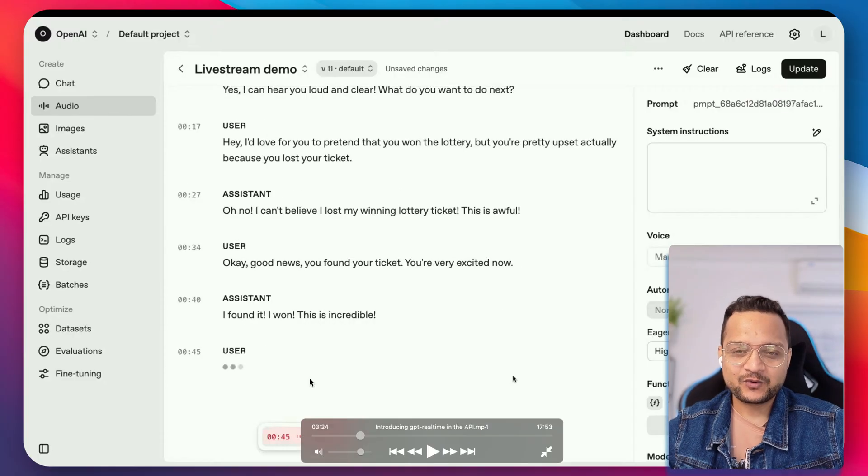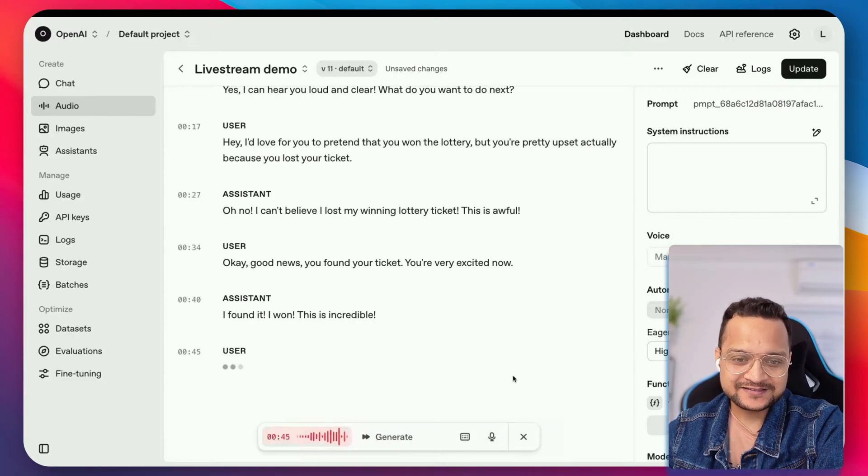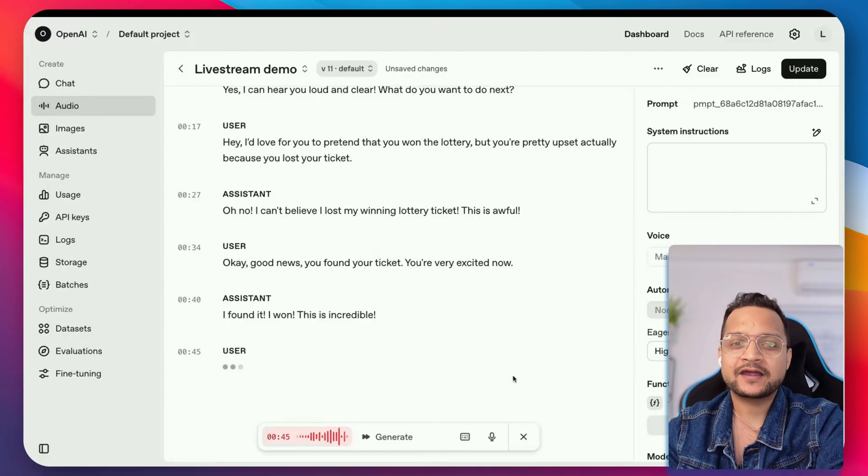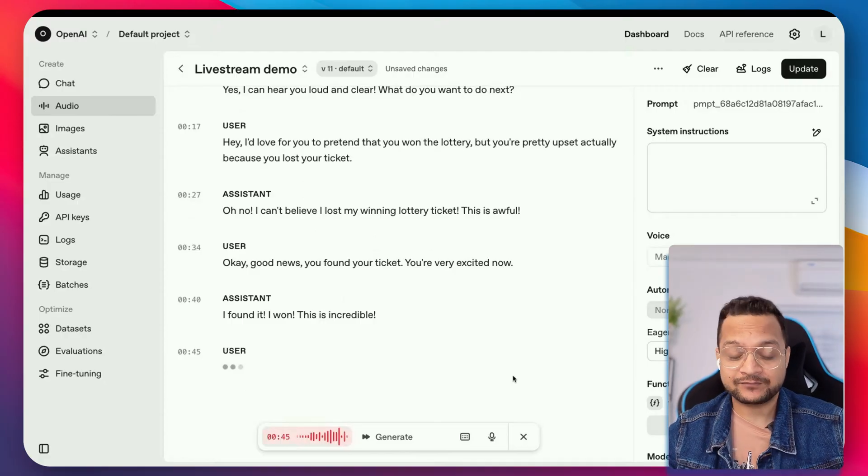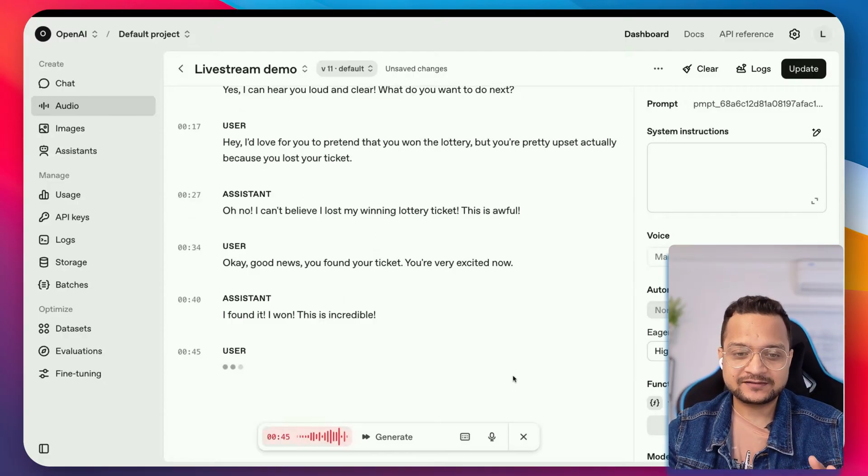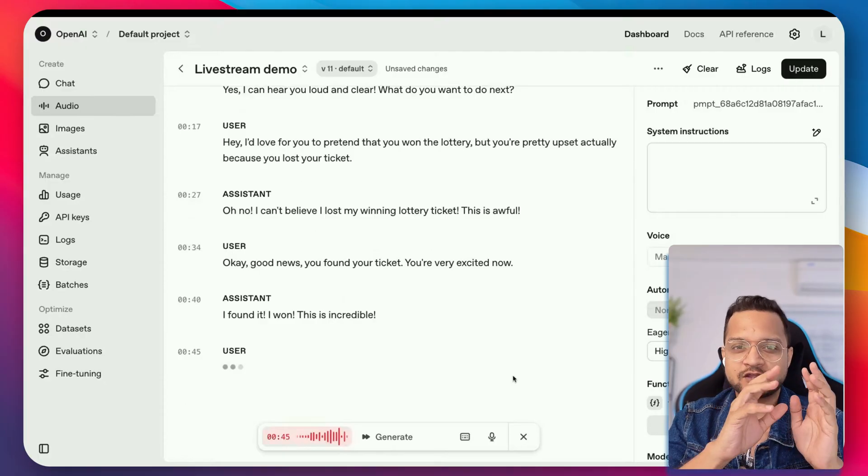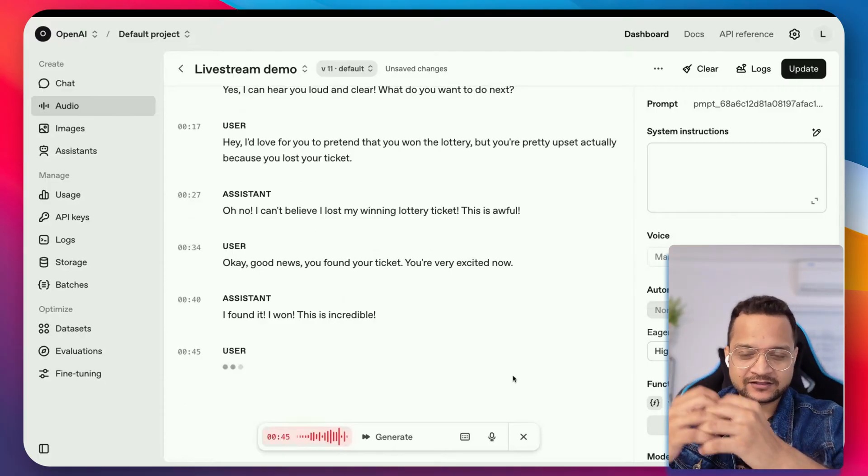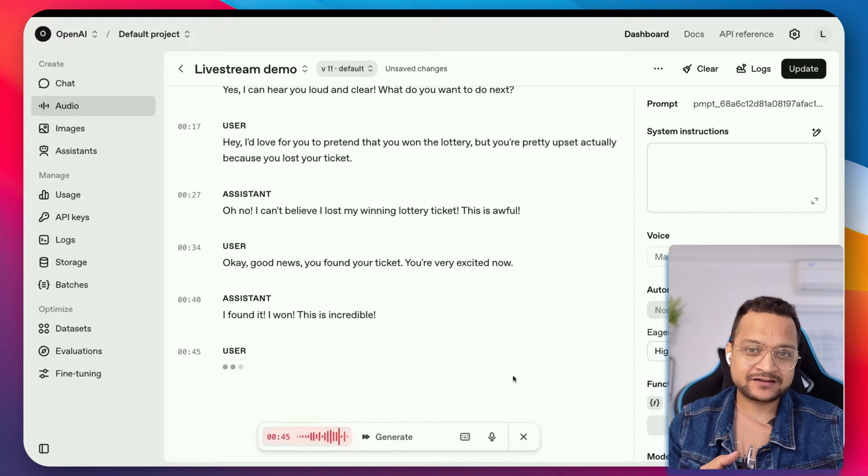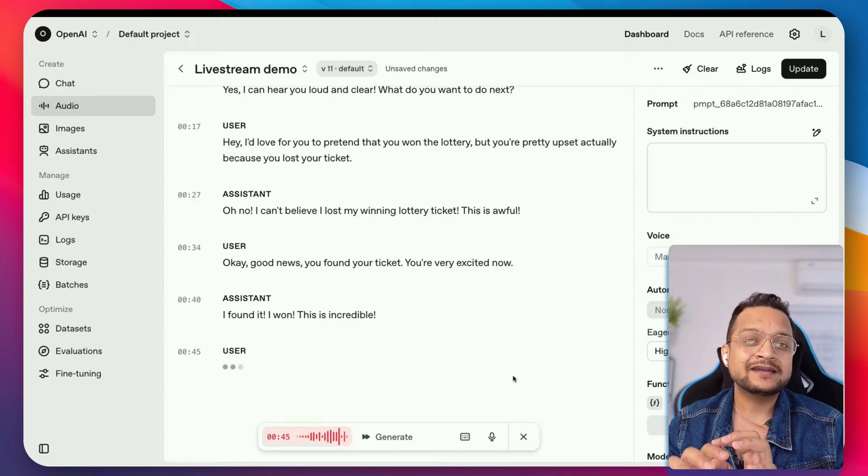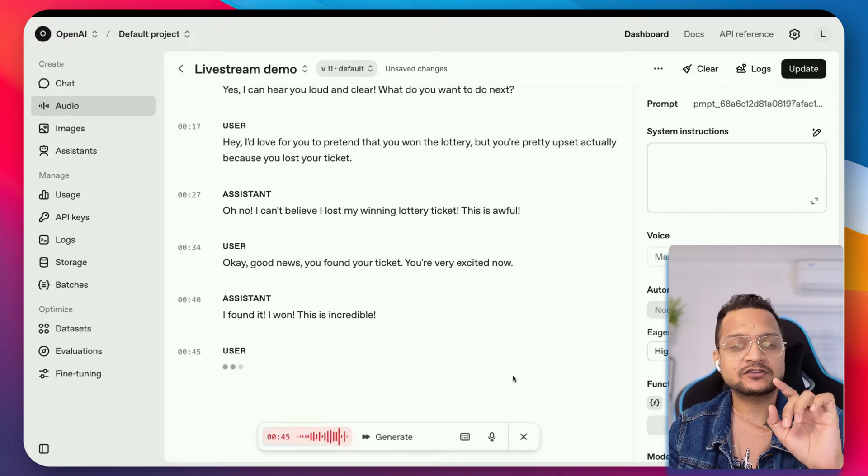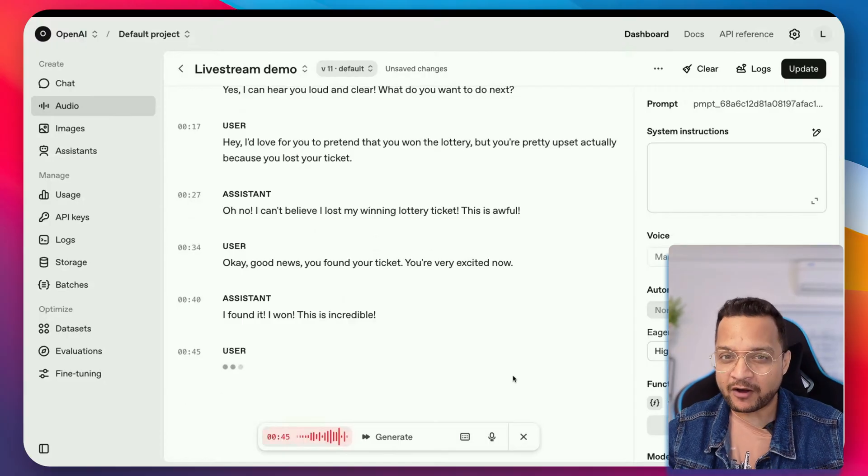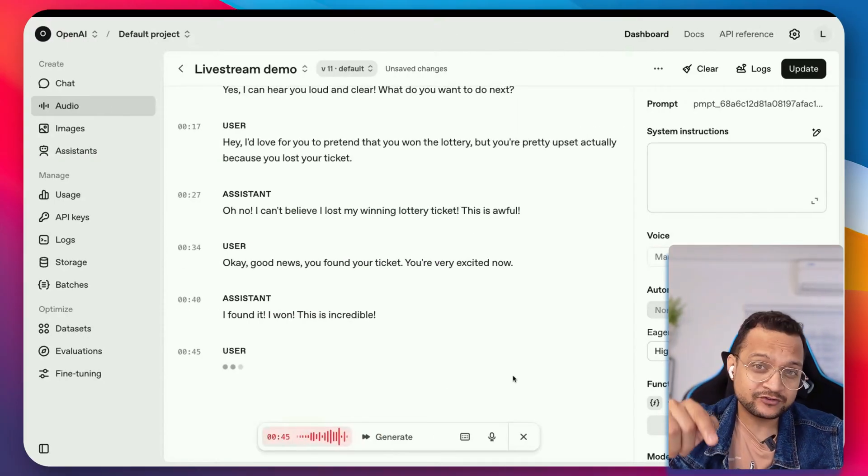So what you just saw here is the new release from OpenAI. It is called GPT Real-Time. That means it's a speech-to-speech model. That means it is not going to convert the speech into text and then give the text and get the output as text and converting back to audio. No, it is directly getting in the speech and getting out the speech. That's powerful.